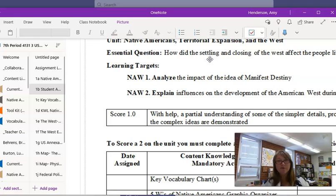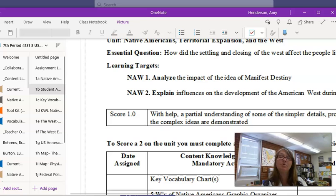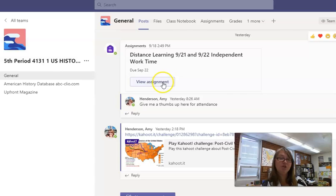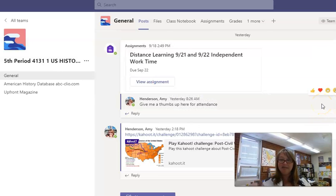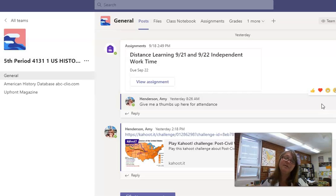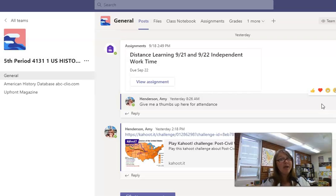I look forward to working with your student this year. As far as distance learning attendance purposes are concerned, students can view the assignment and give me an indication that they have viewed it through a thumbs up before 2:15 p.m., and then they'll have the rest of the evening to complete their assignments. If there are any questions, please do not hesitate to reach out to me at amhenderson@washoeschools.net, and I look forward to a great year with your student.